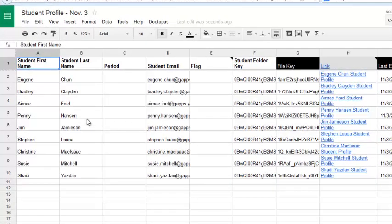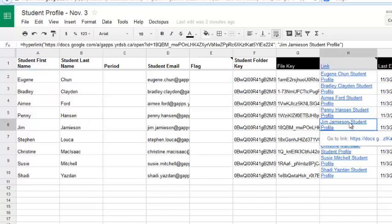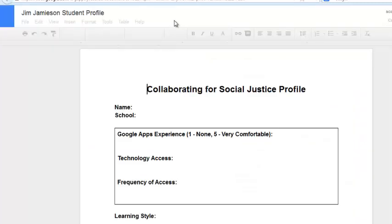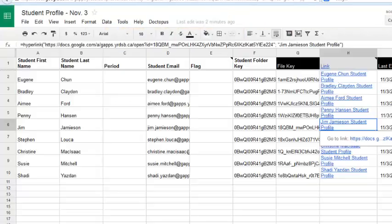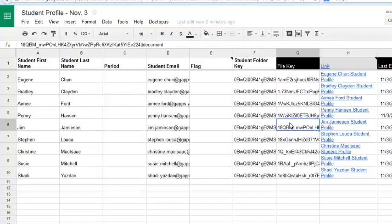What's unique about the Doctopus spreadsheet is that it gives you a link to each student's document. And there's a couple of other ways to find these documents as well. If we take a look at Jim's document, I can click on the link from here, and open up his student profile. Close it, and go back to my spreadsheet. Let's look at other ways that we can access this particular file, other than the spreadsheet.